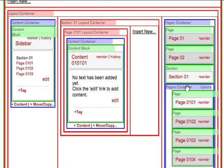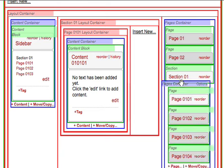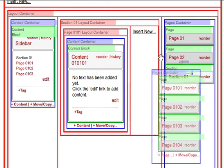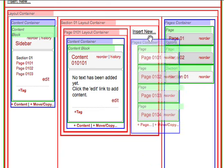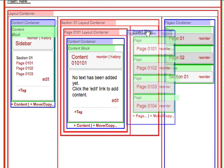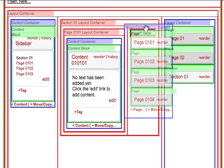Then, click and drag that page container into or on top of the Insert New link until the red box appears and let go.